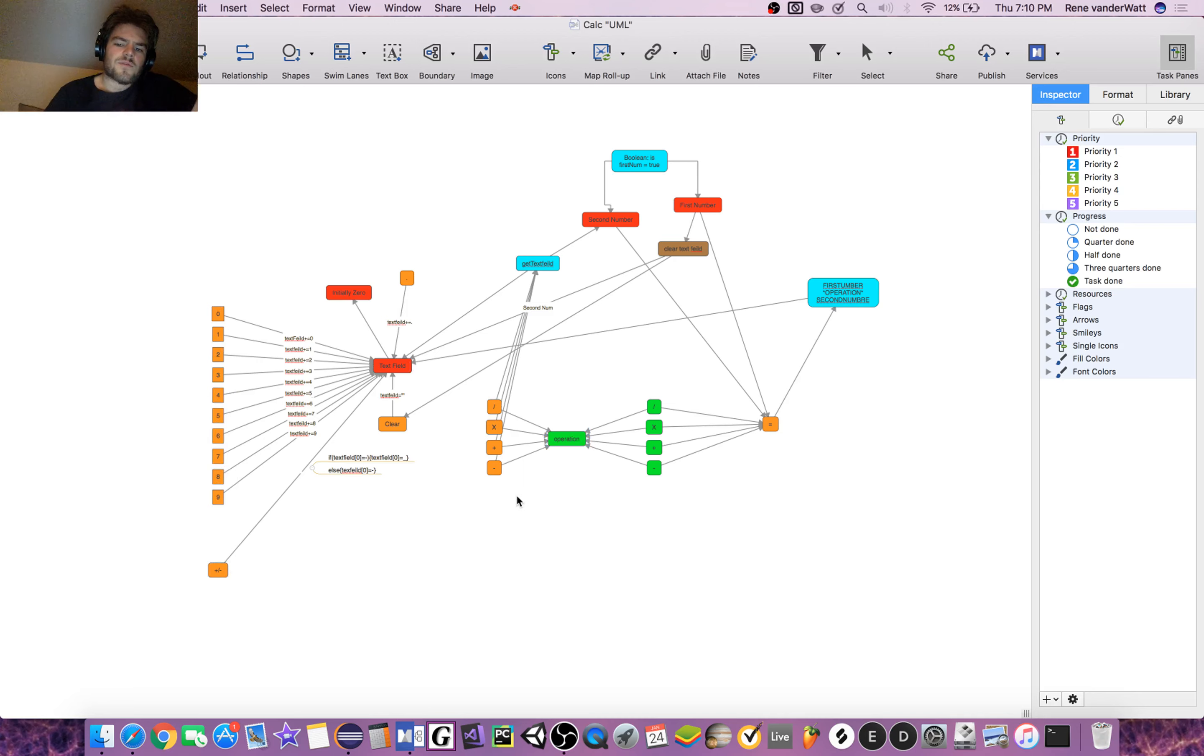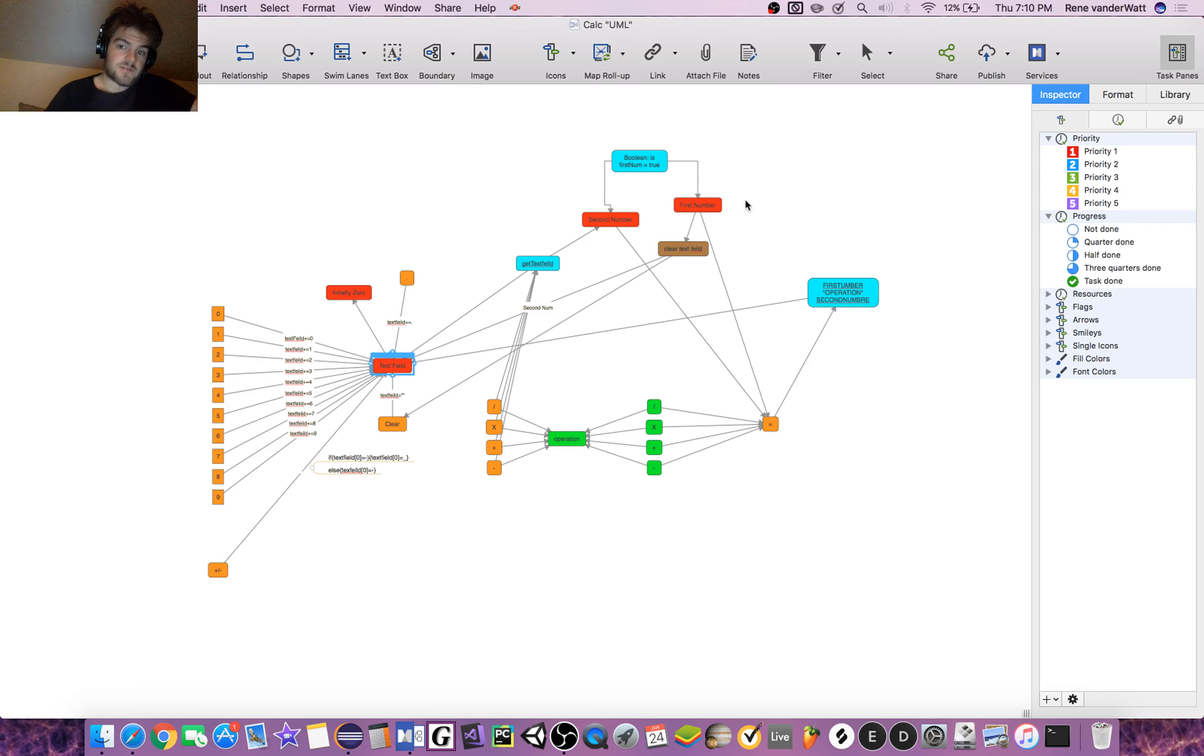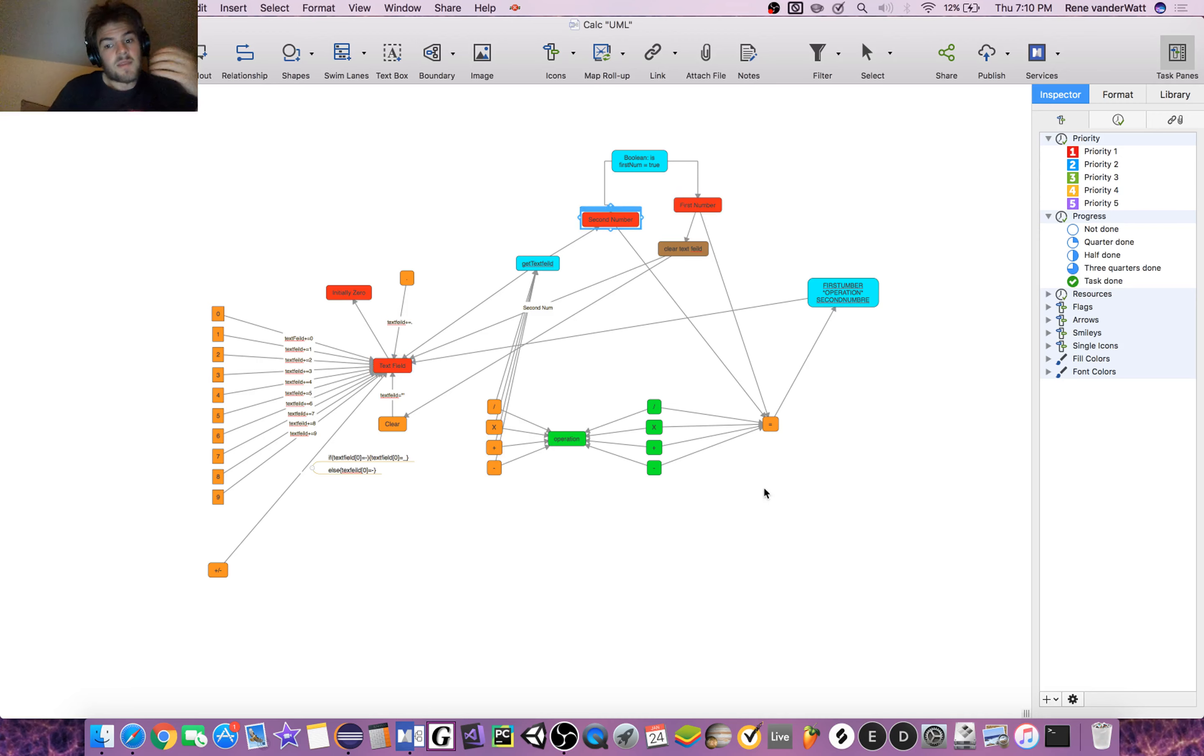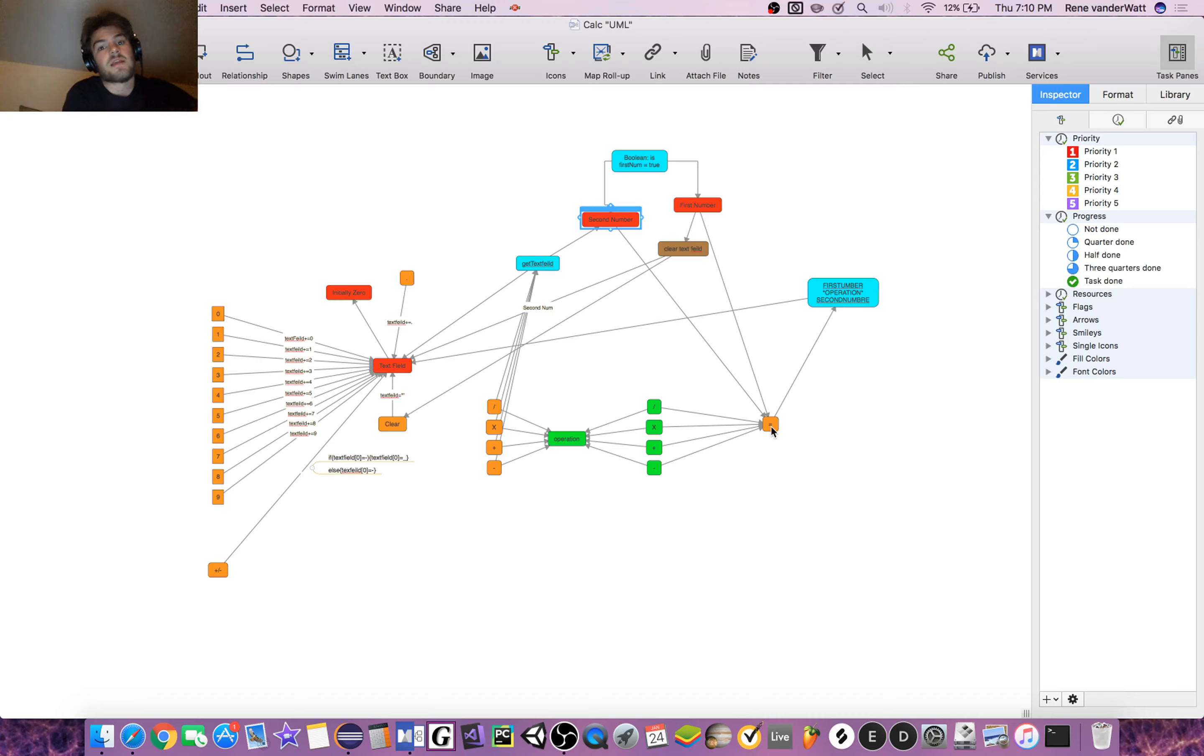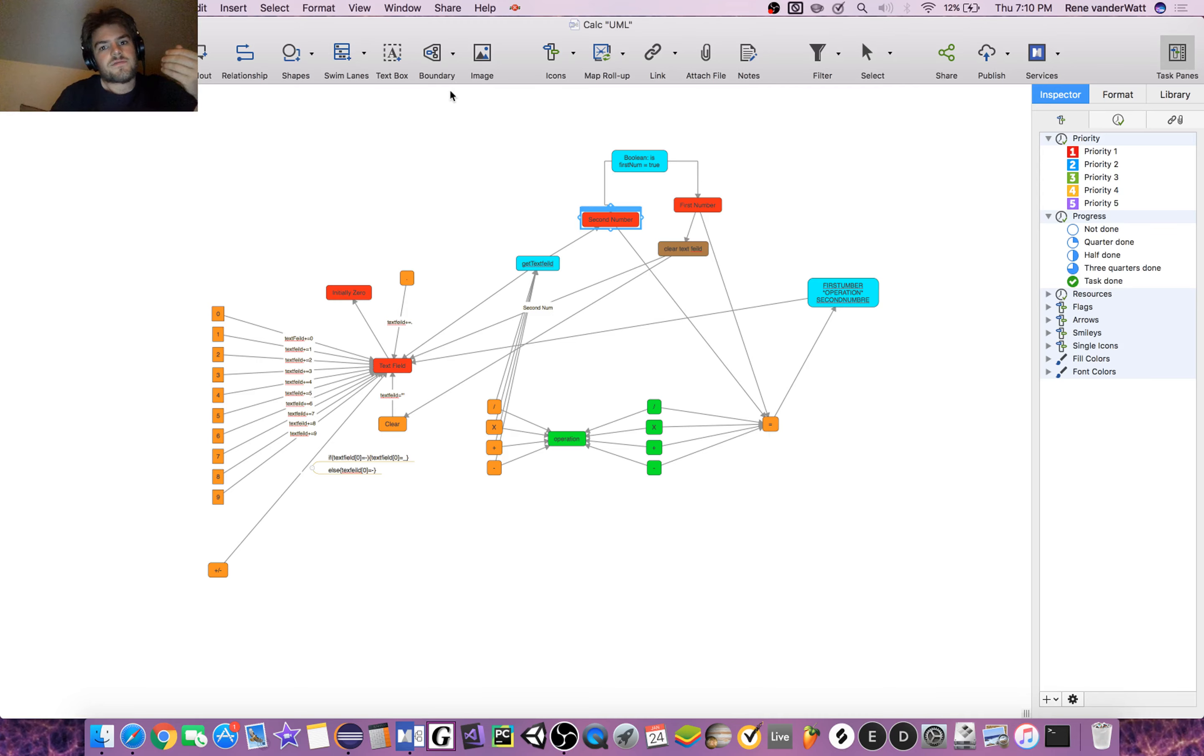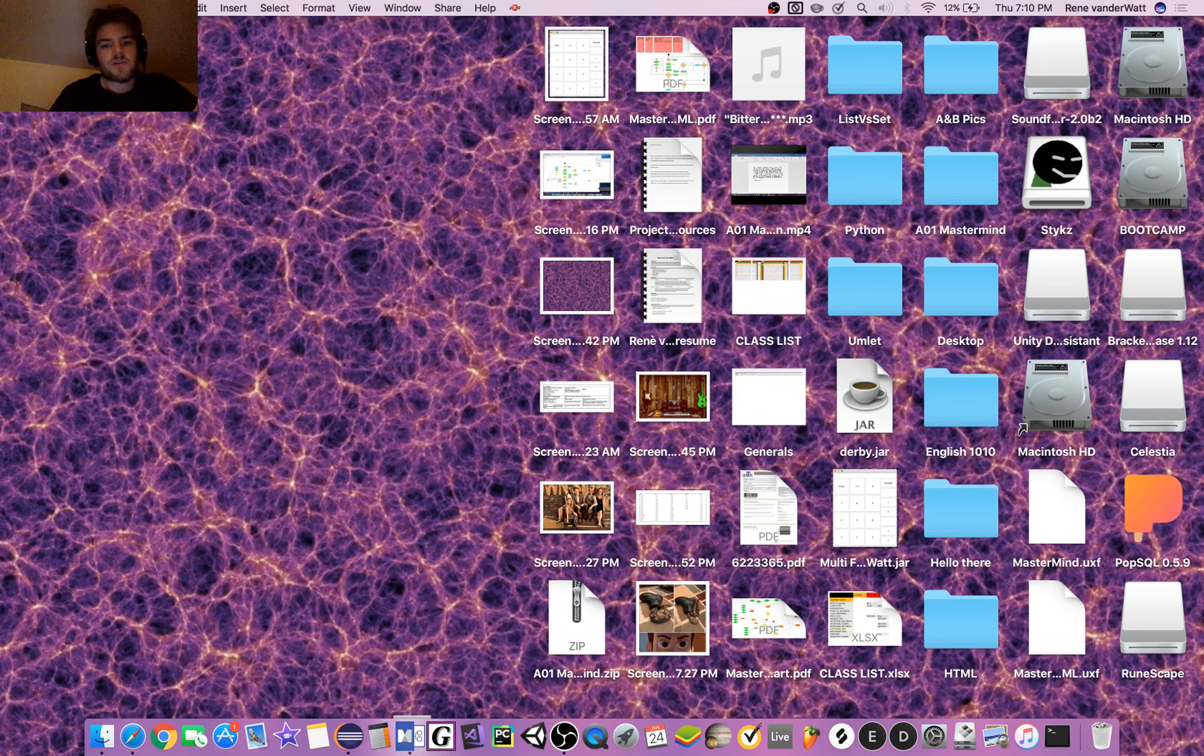We store the value of the text field in two separate numbers depending upon if an operation has been clicked or not. Then we perform that operation when the equal sign is clicked, and the answer that we get becomes the first number of the next equation.